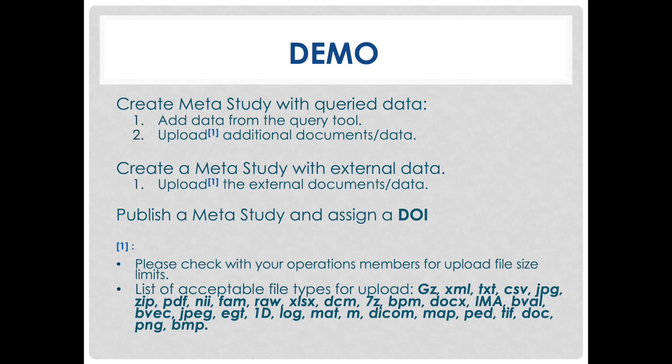In this demonstration, I will show you how to create a meta study. Afterwards, I will send filtered data to the meta study from the query tool and upload additional associated files to that meta study. I will show how to create a meta study for external data and how to upload external data to that meta study. Afterwards, I will publish the meta study and create a DOI so that it can be referenced in publications.